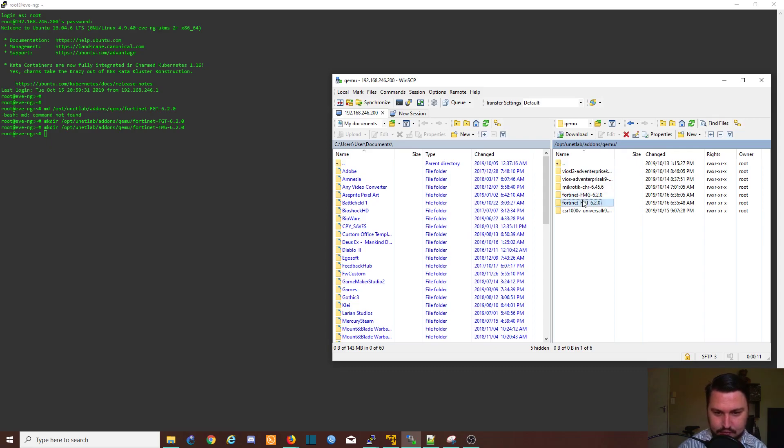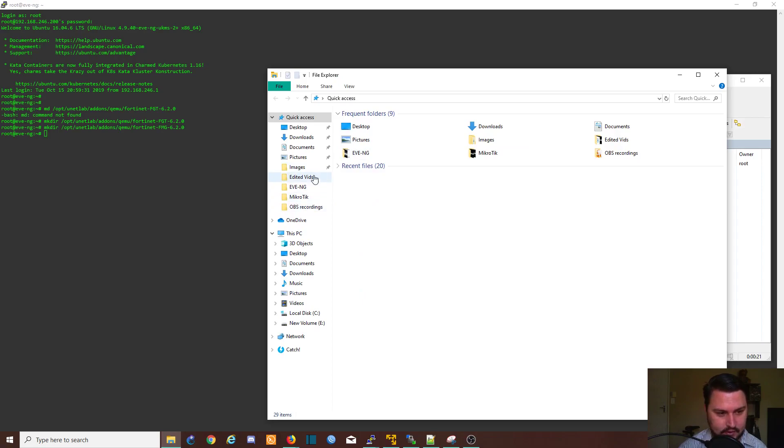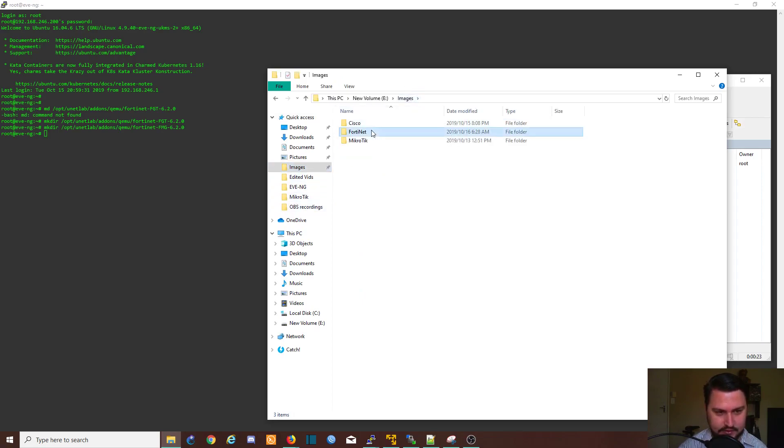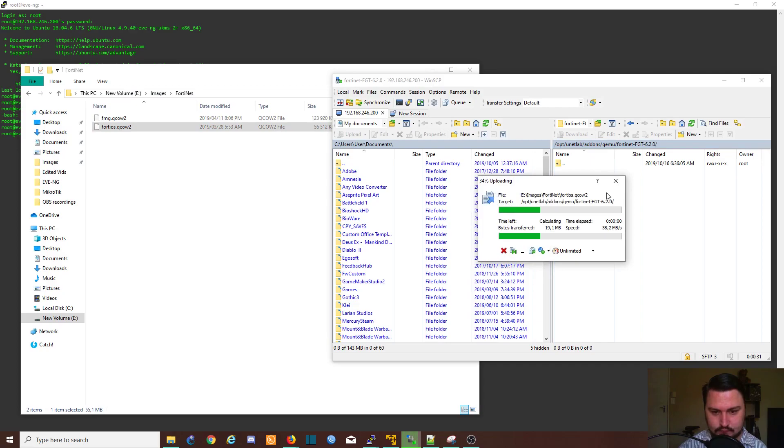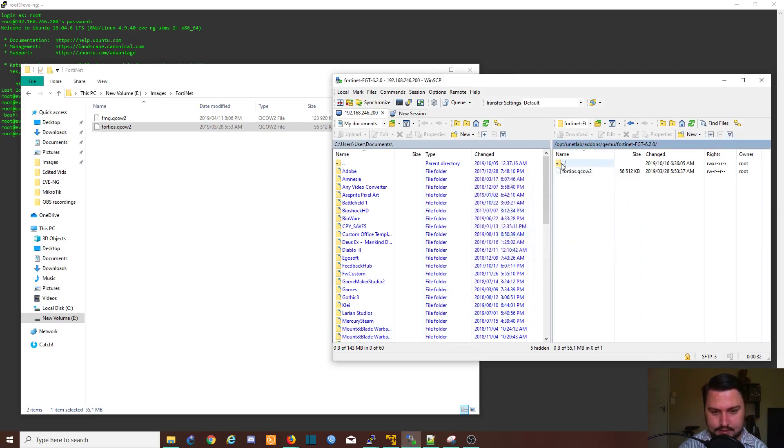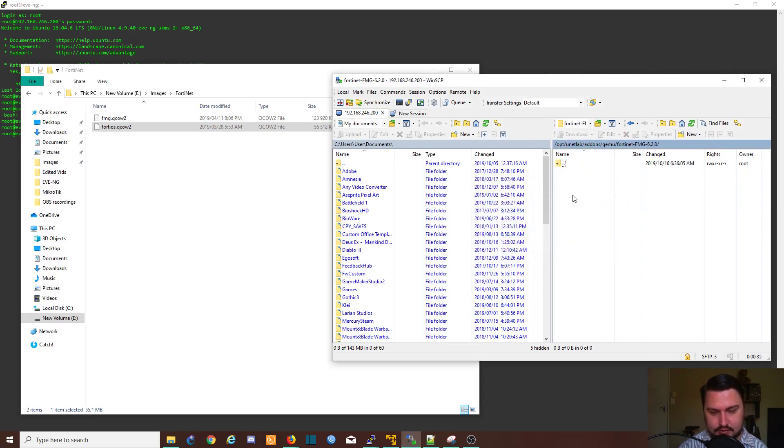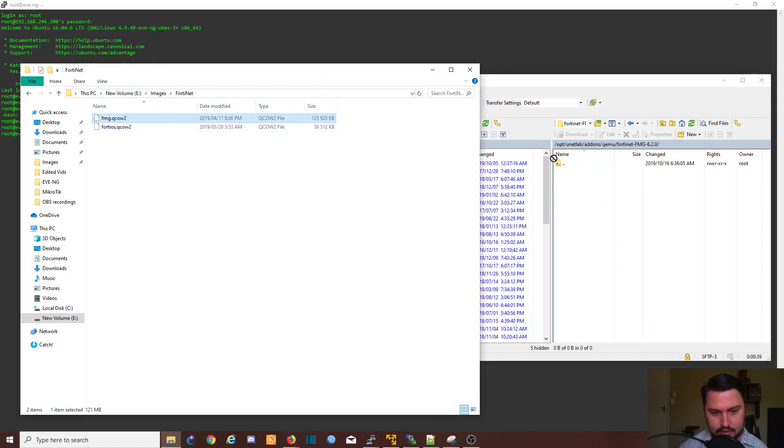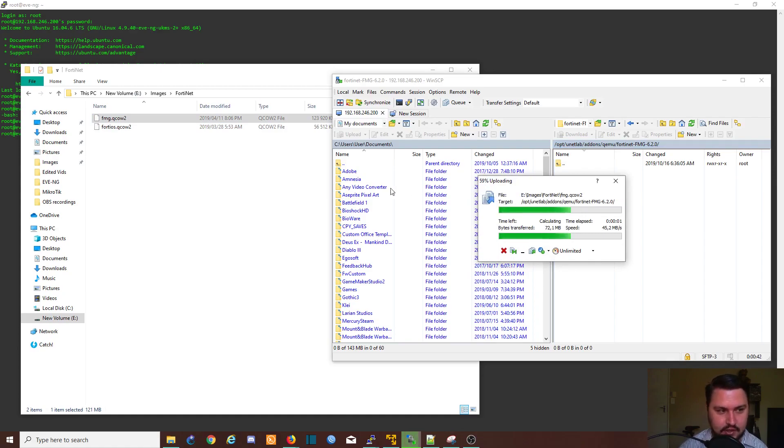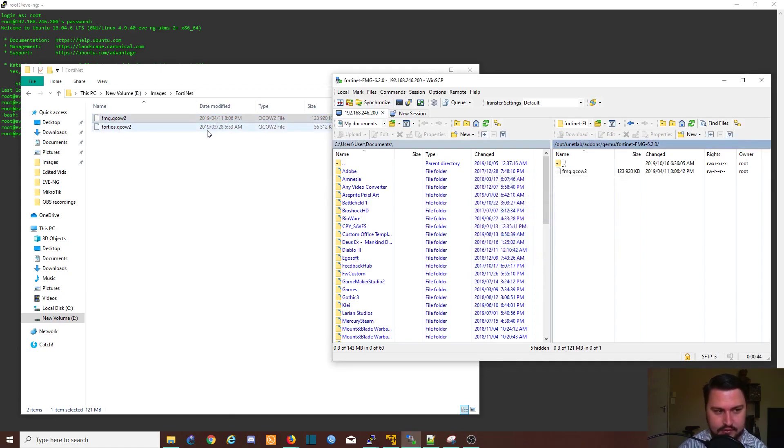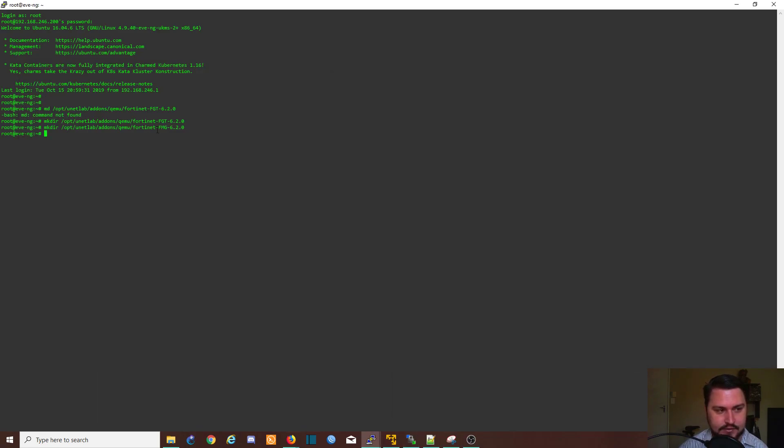I'm just going to navigate to the folder that I created, /opt/unetlab/addons/qemu. So now you see I've got these two Fortinet folders. So what I'm going to do is the FortiGate image I'm going to bring into the FGT folder that I created, so I'm just going to navigate to where I've got the image and I'm just going to drag and drop it in. And similar for the FortiGate manager, I'm going to come into the folder and just going to drag and drop the file for the FortiGate manager. Both these files are already qcow2, so I do not need to convert them. I can just basically move them or make them a virtual file.